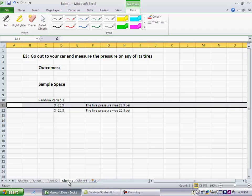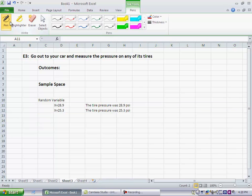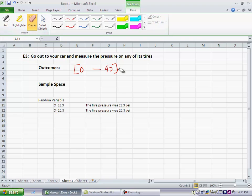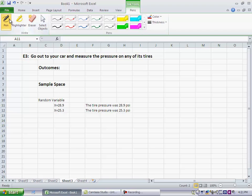So now if you think of this experiment, what outcomes could you get? You really could get any value between zero and 40 PSI. So let's say you went out to the tire this morning and you measured one of the tire pressures and it came up with 23.7 PSI. So that's an outcome.